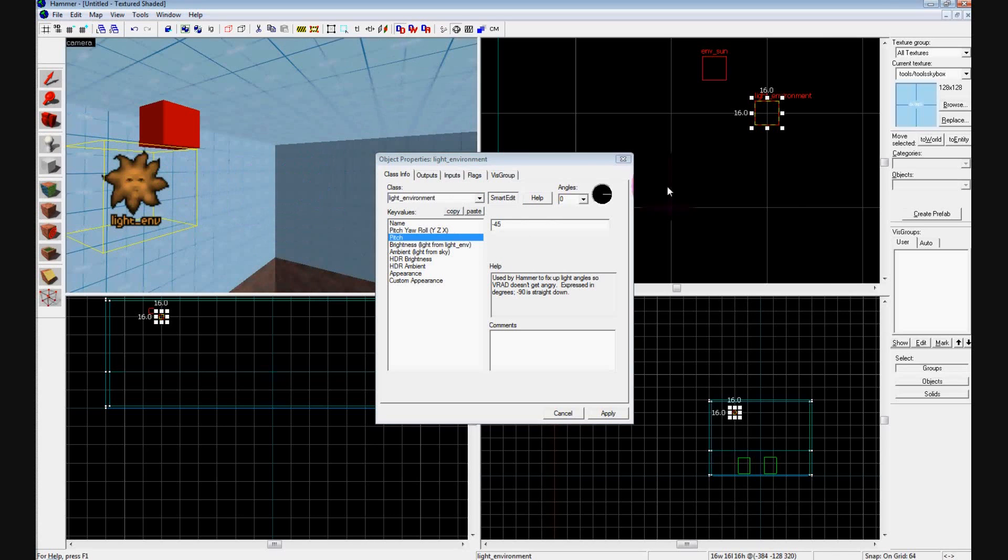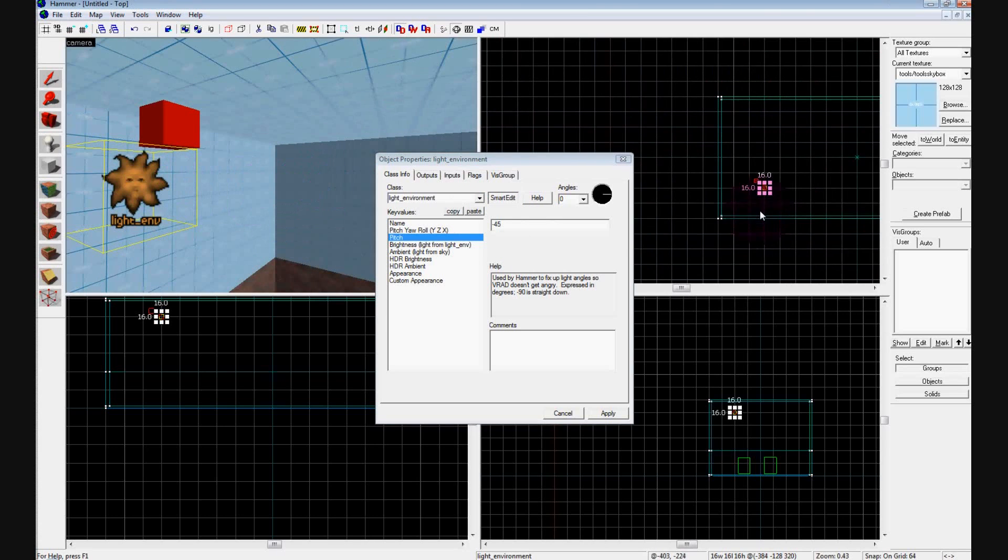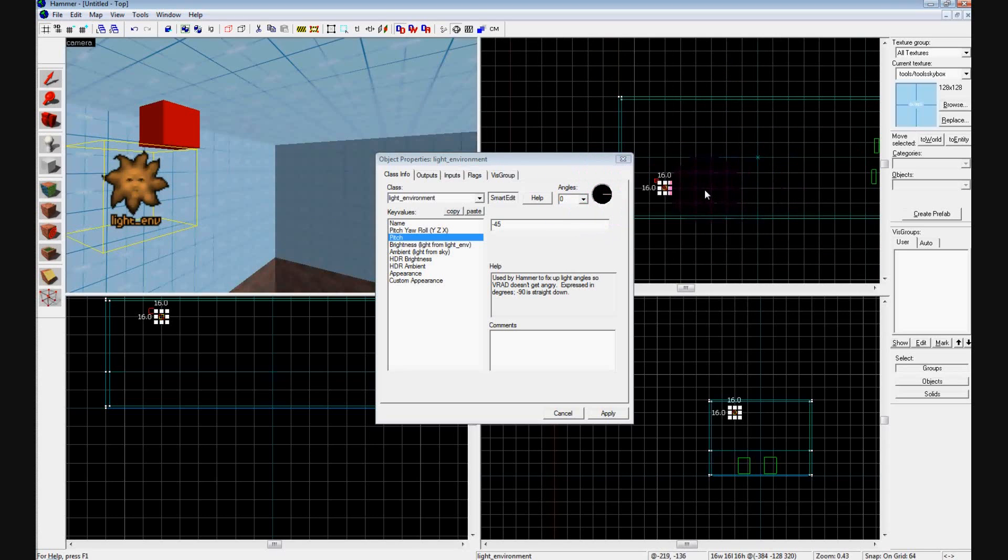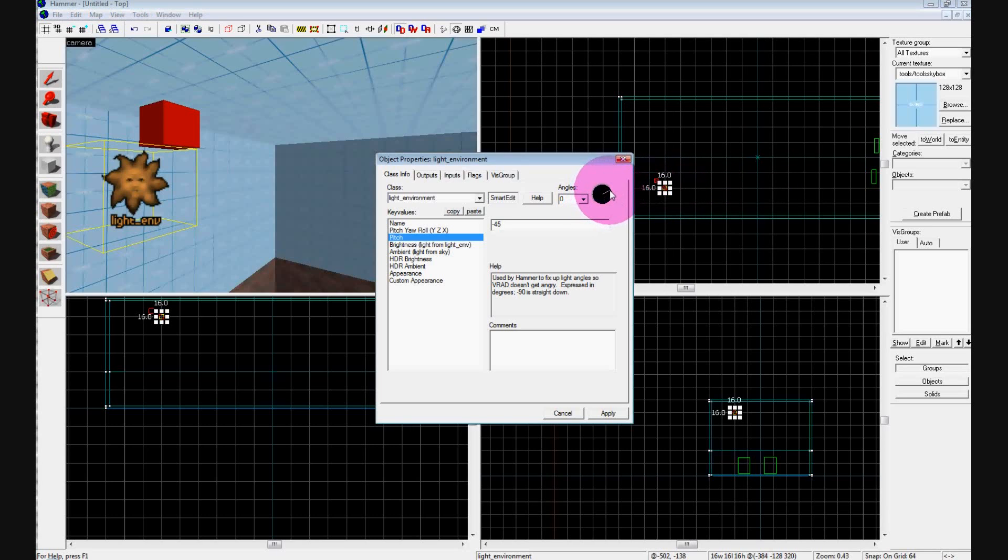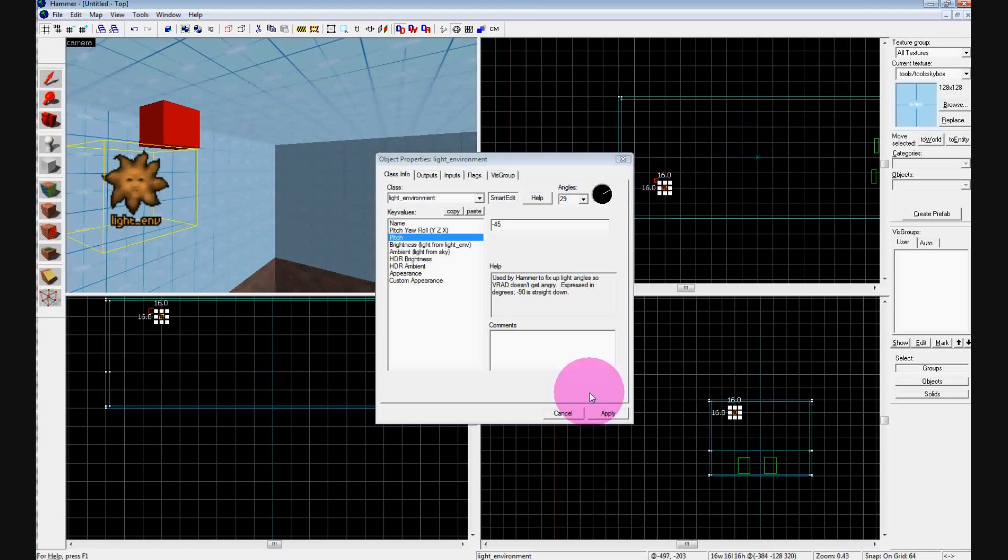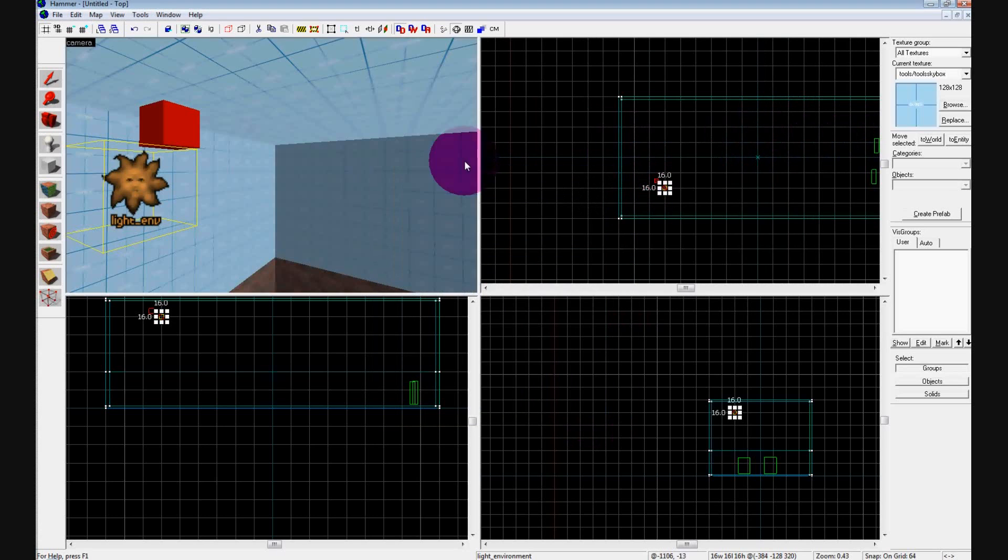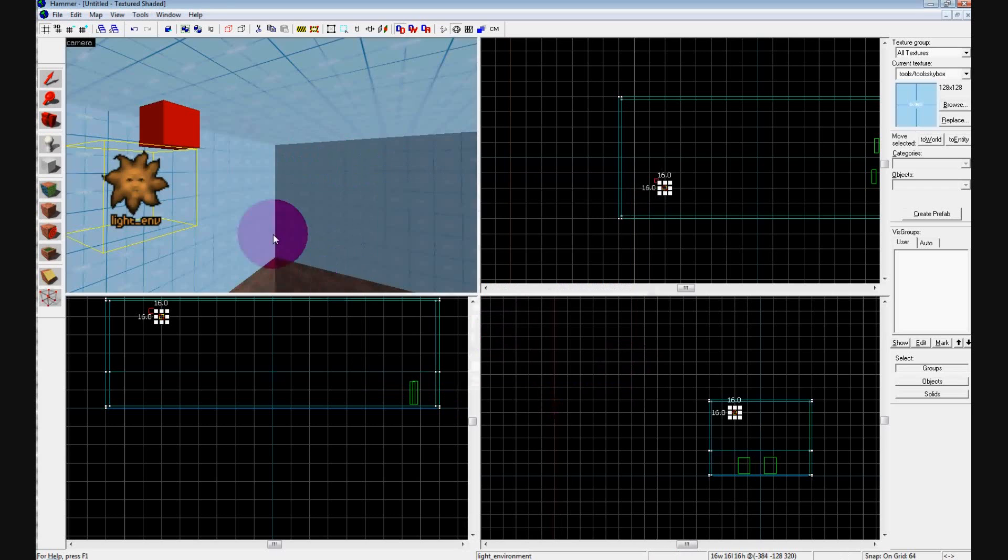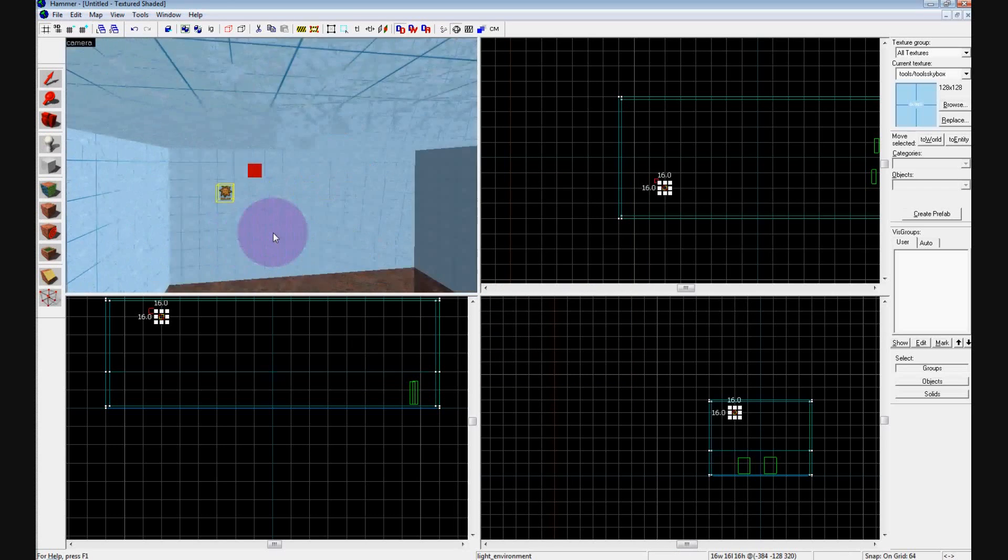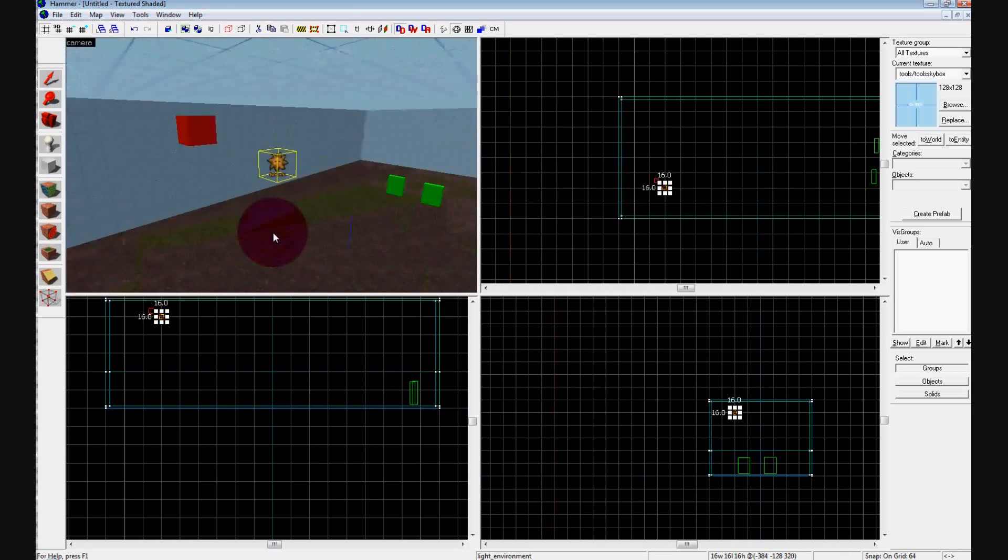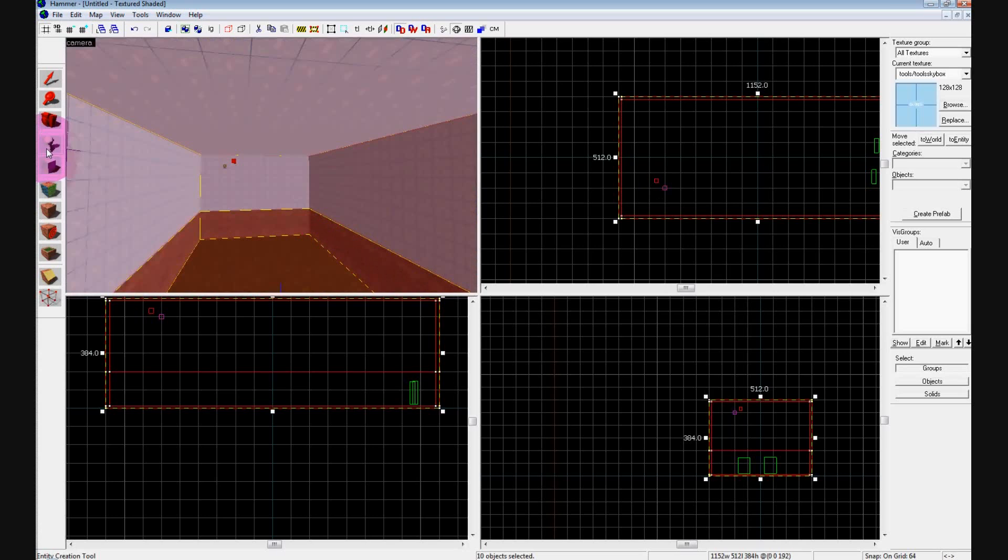So it's going 90 degrees and we're going to change the angle a little bit so it's heading towards the top right of the map. Click Apply and close that. Now when you compile the map it's going to show up and you're going to have some nice shadows.